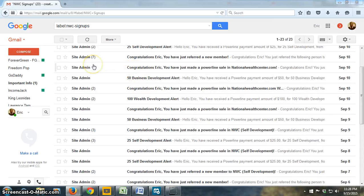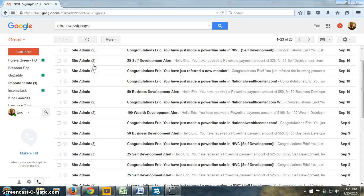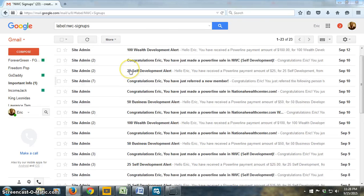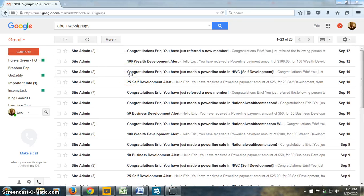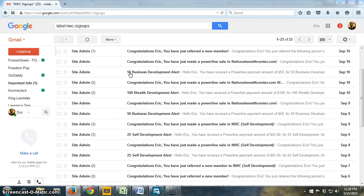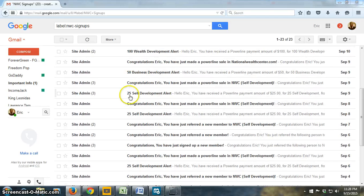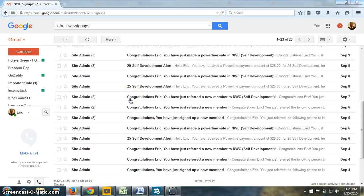A couple more $25 payments, another $25 payment, another $100 payment, and there's more coming in every day. So there's just payments coming in. You get paid daily here. This really works.